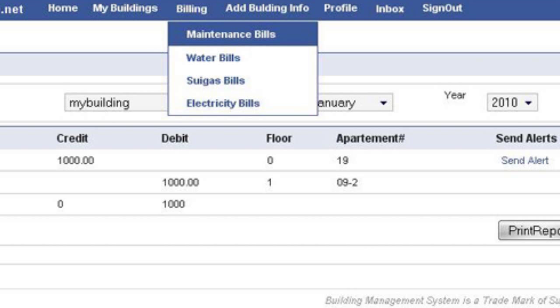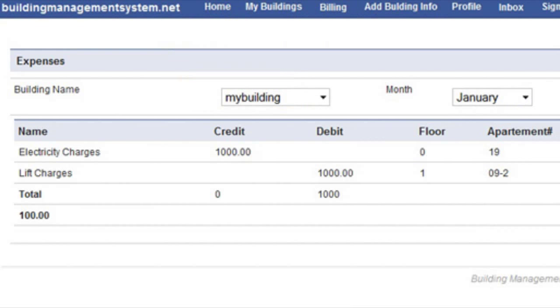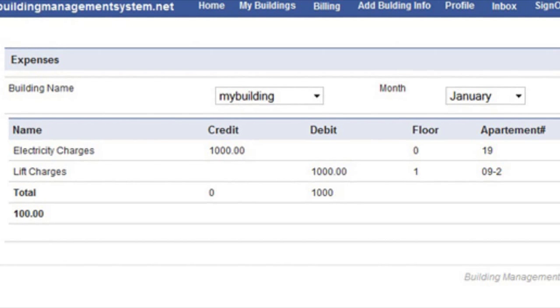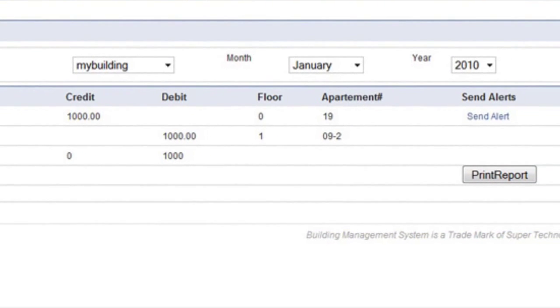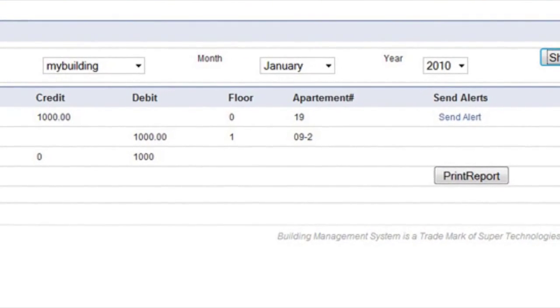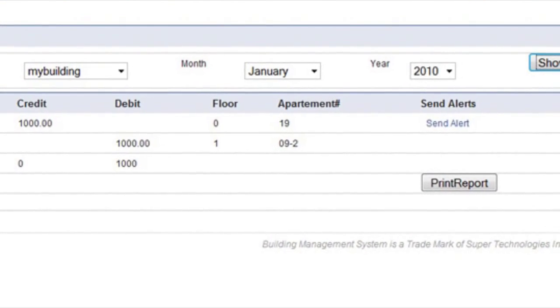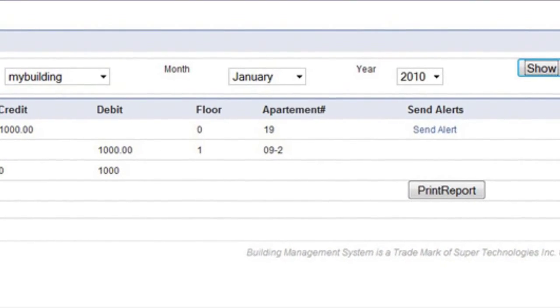If you are part of the management association, you can see all the expenses done for the building online, and a report can be printed or viewed online.